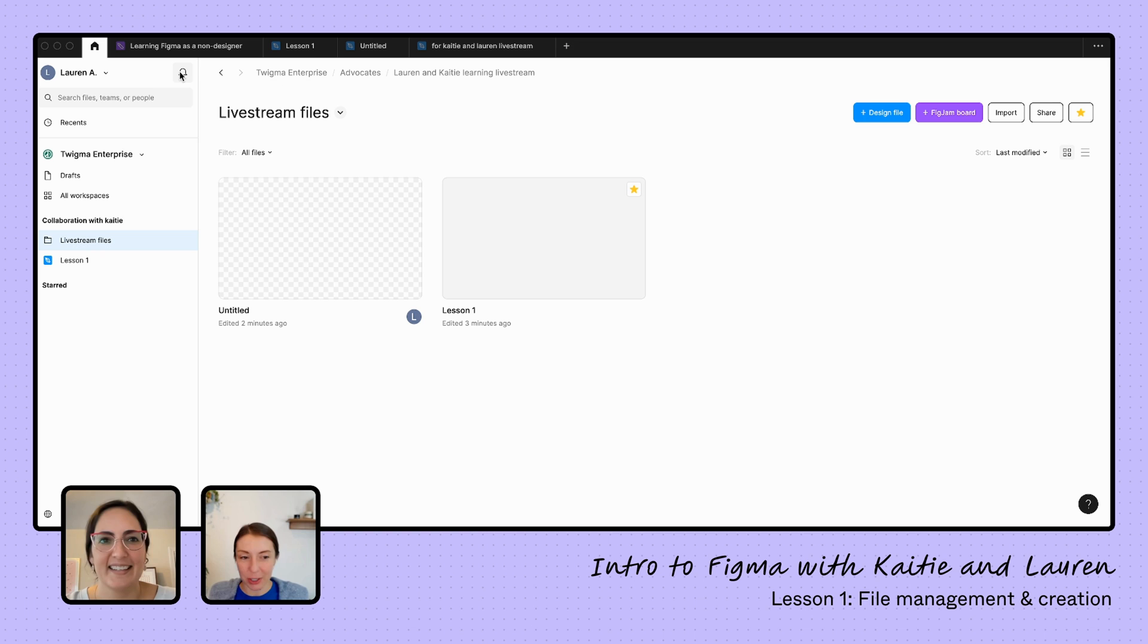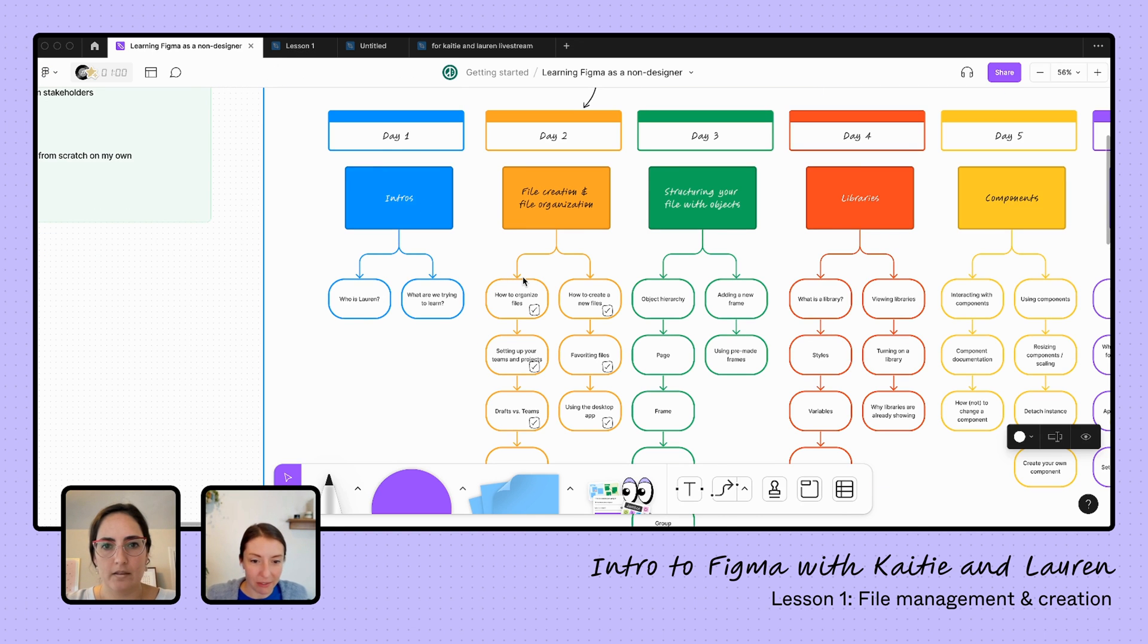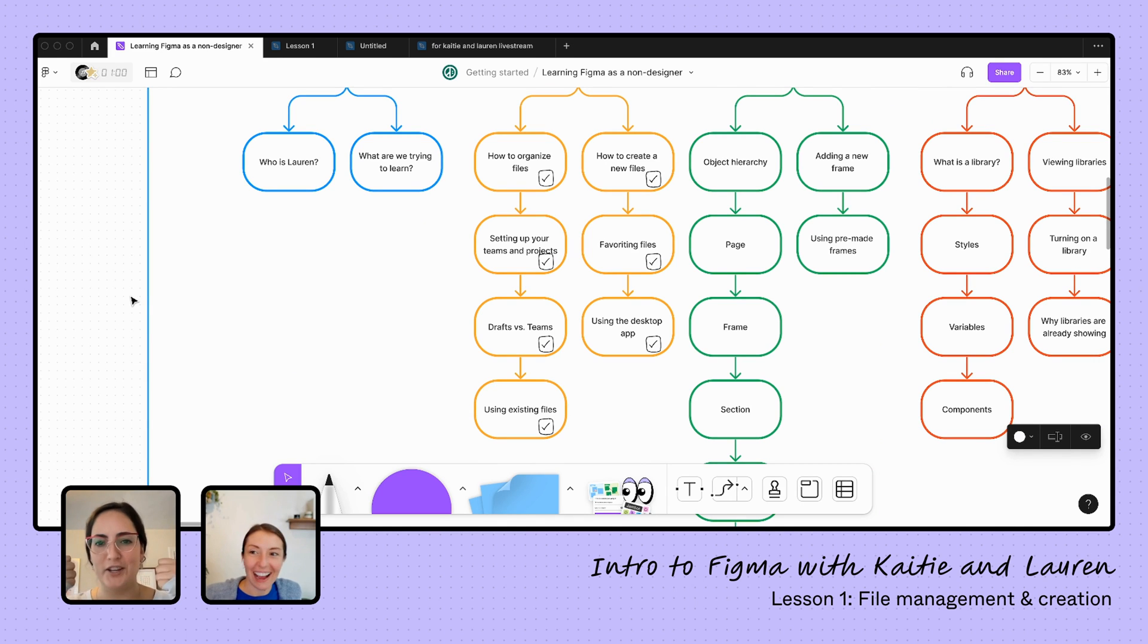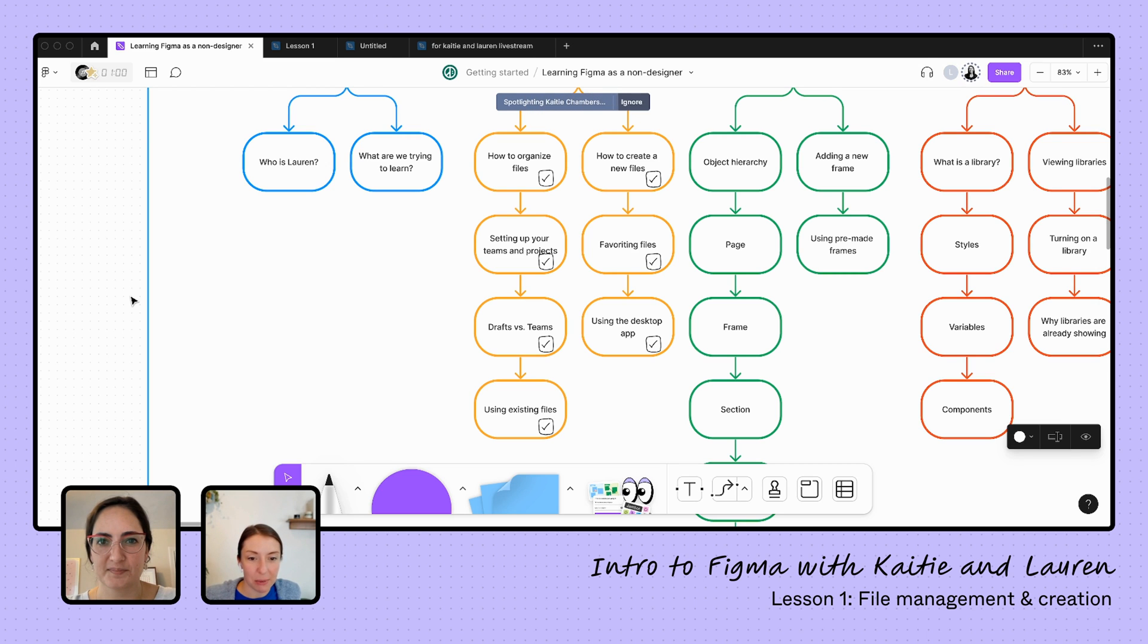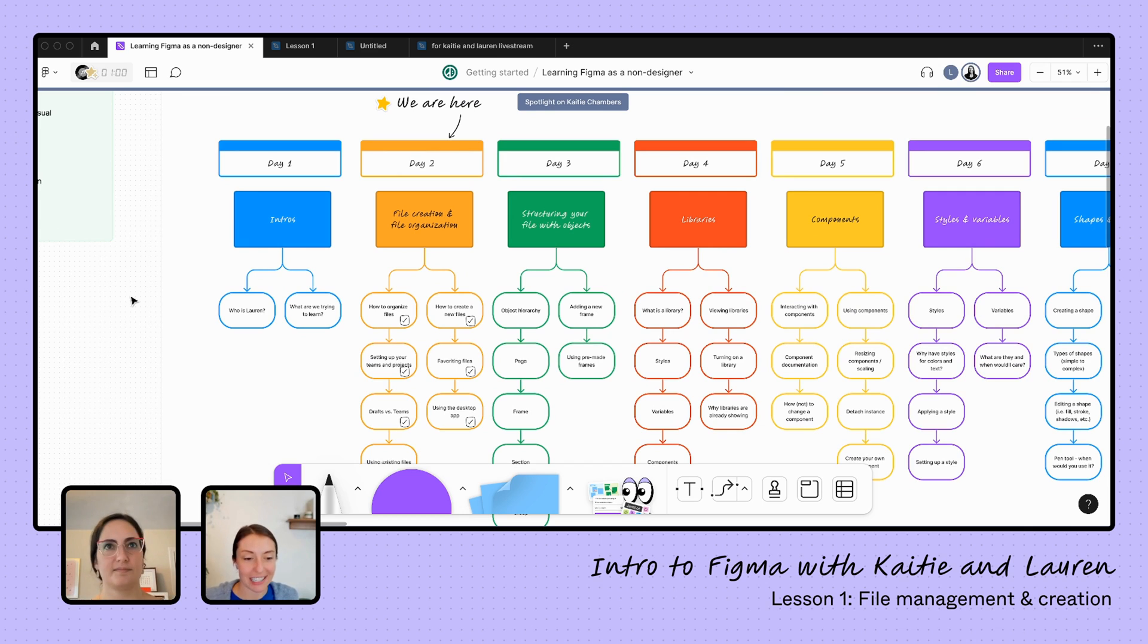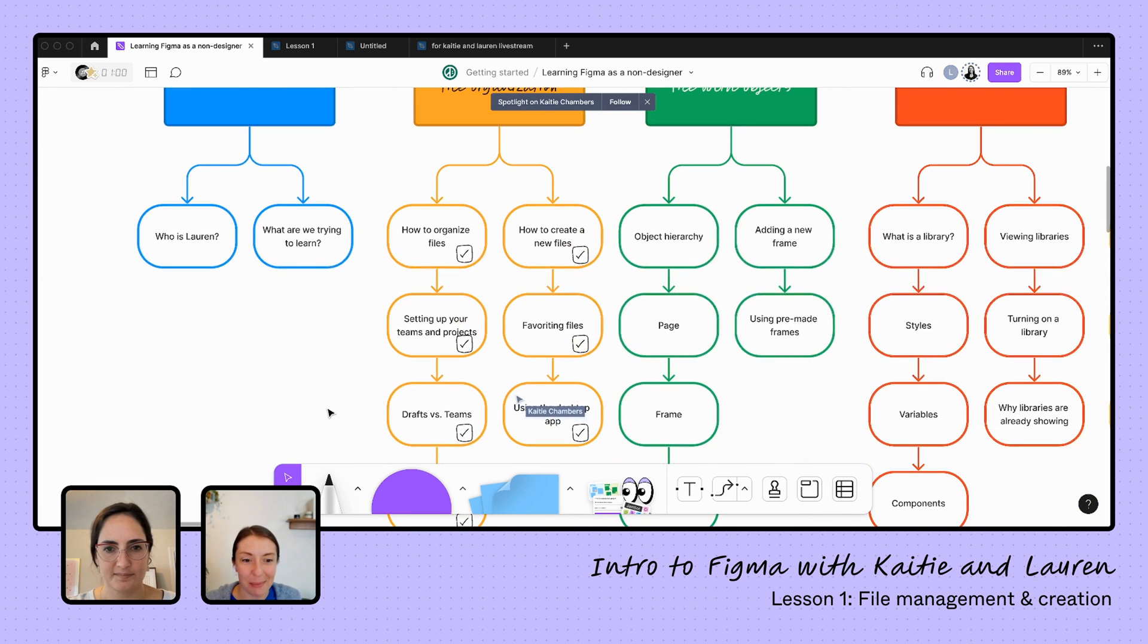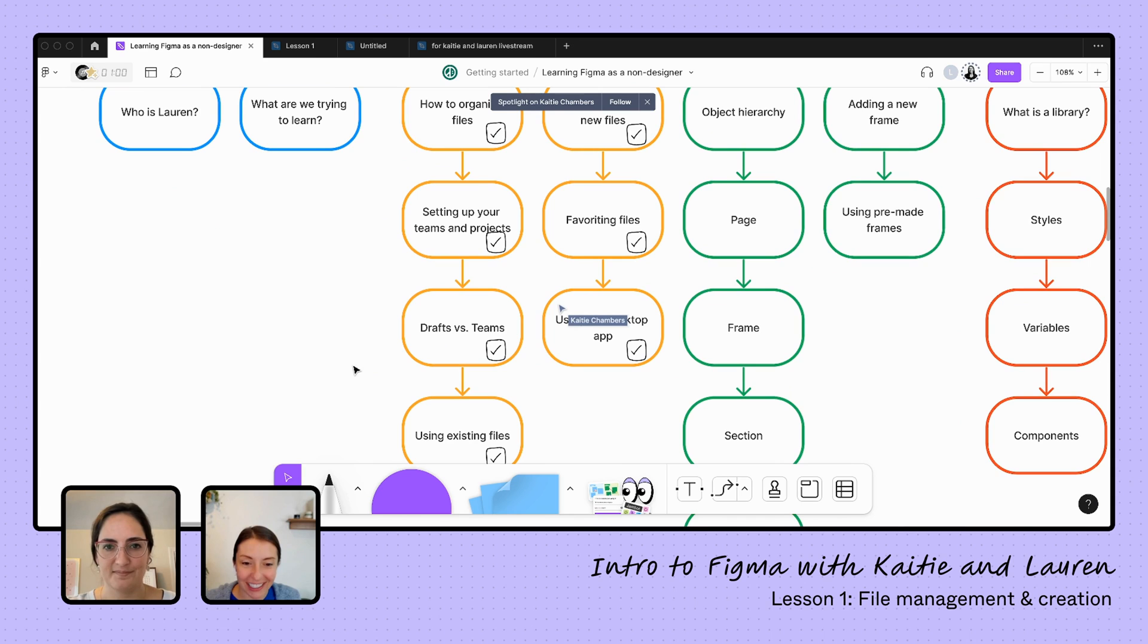If you want to go back to our learning file, we can just quickly recap. Today, we talked about file creation and organization, and I've added all our check marks because we covered it all already. We've talked about how to organize files, how to set up those in workspaces, teams, and projects. And we talked about creating new drafts versus those untitled working files that you create versus the existing files that are there and how to create new files. We talked about favoriting and organizing your sidebar. And lastly, using the desktop app. So I think we've done it for today, Lauren. This is great.